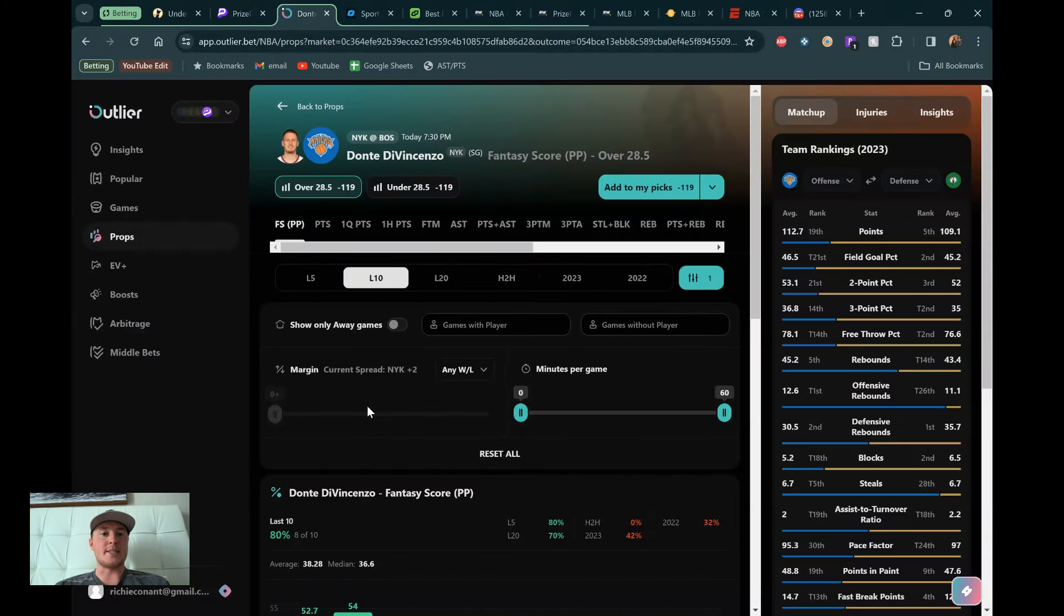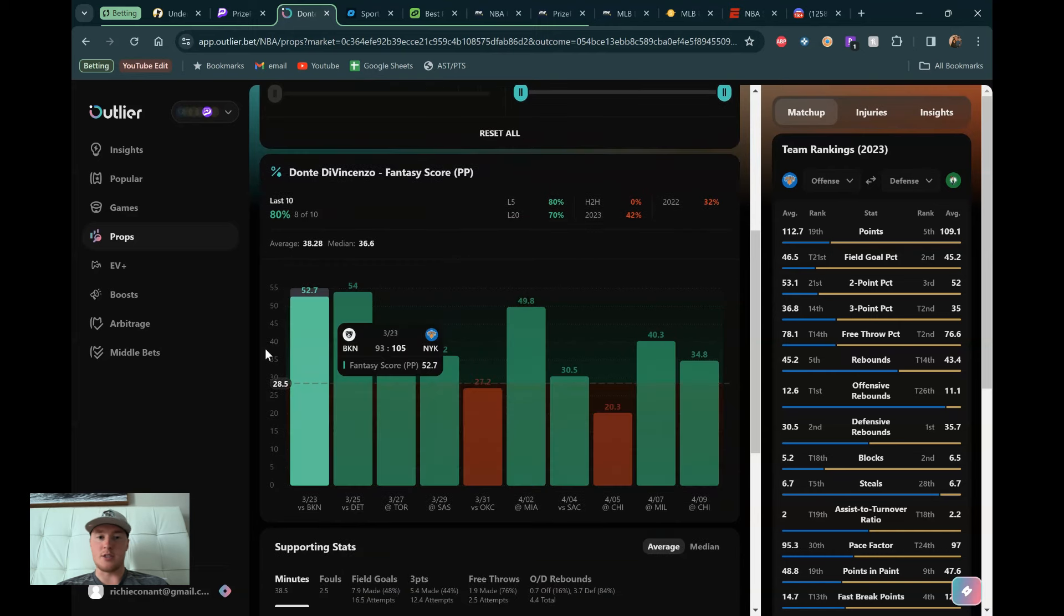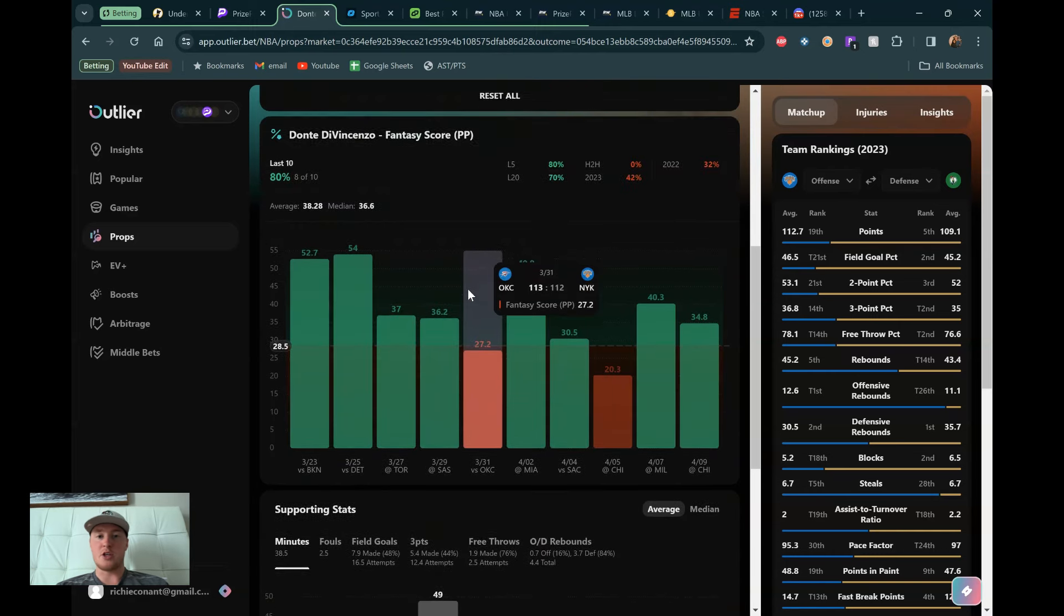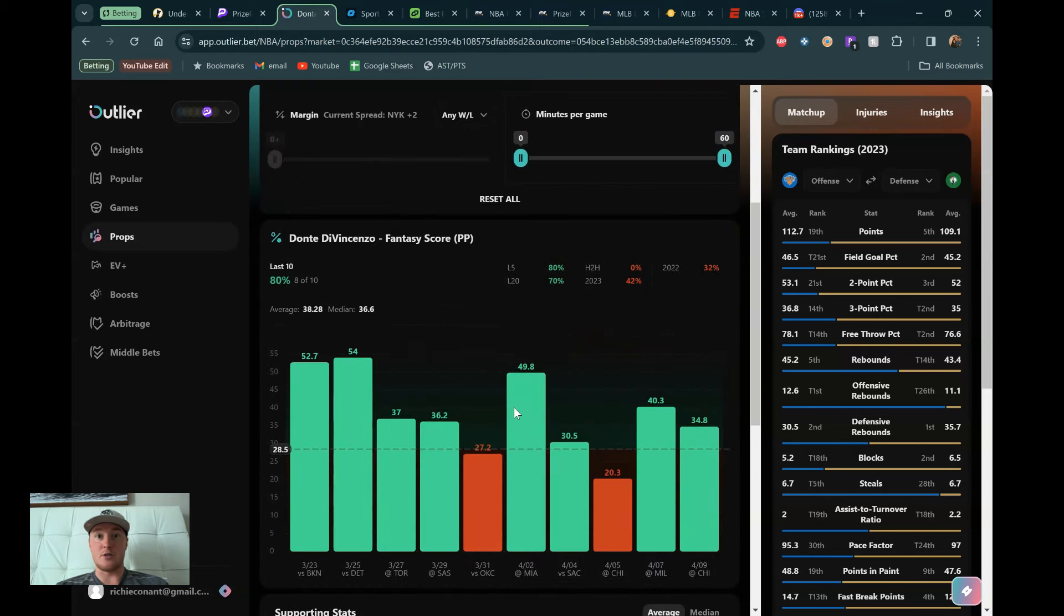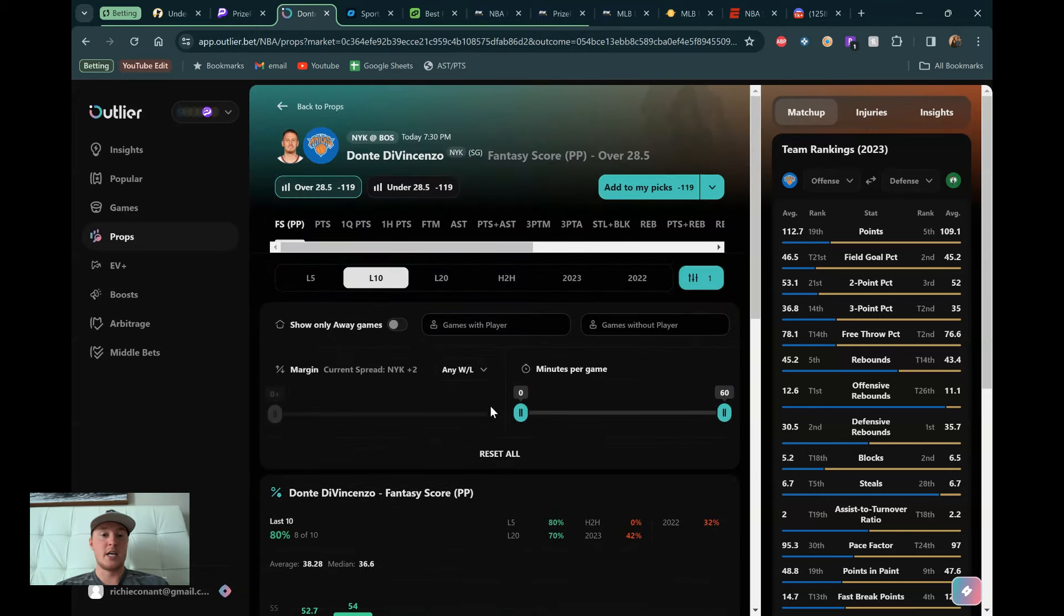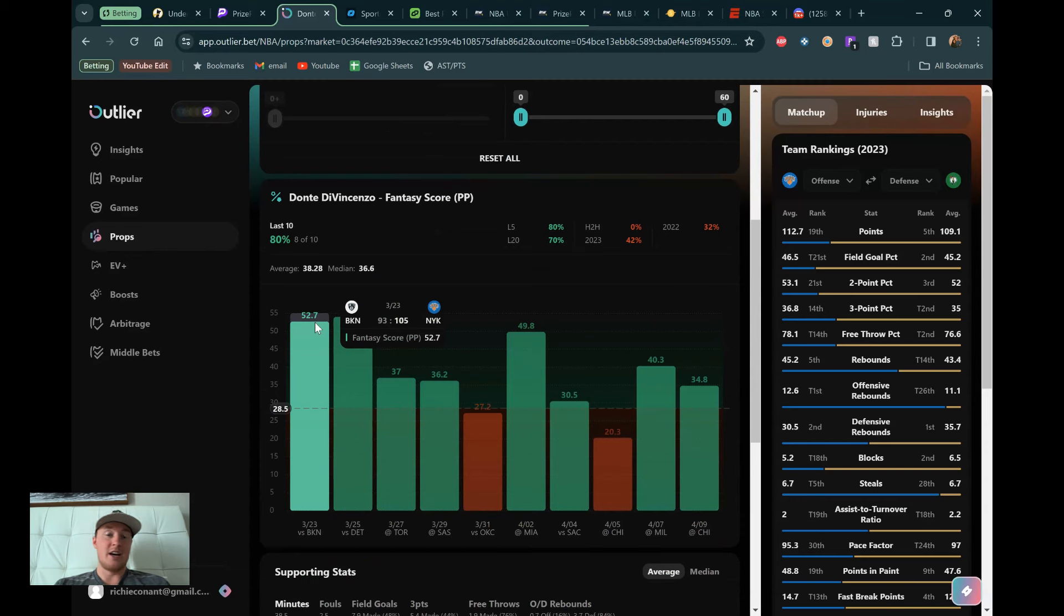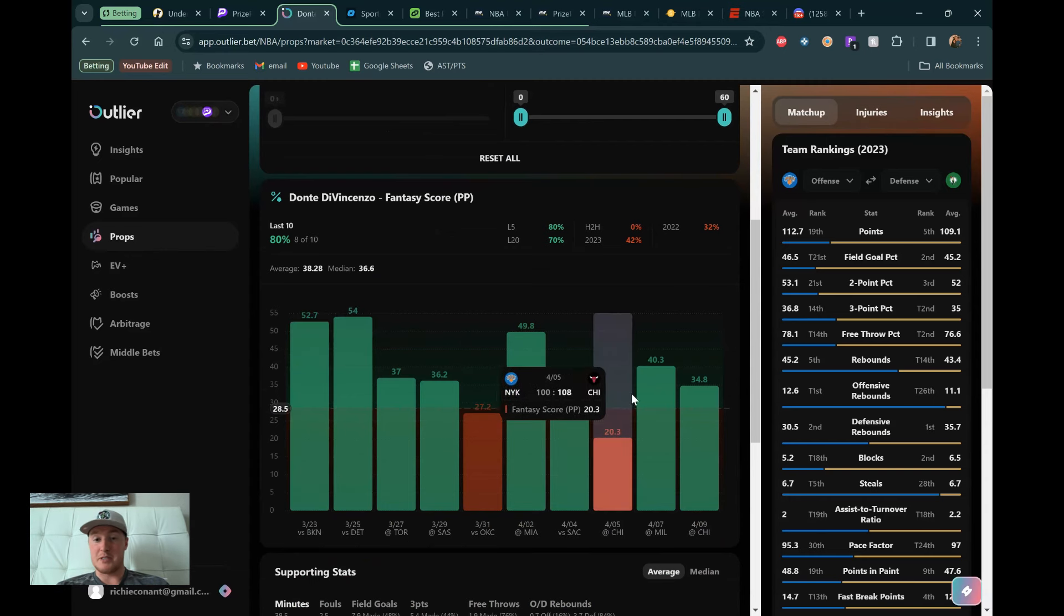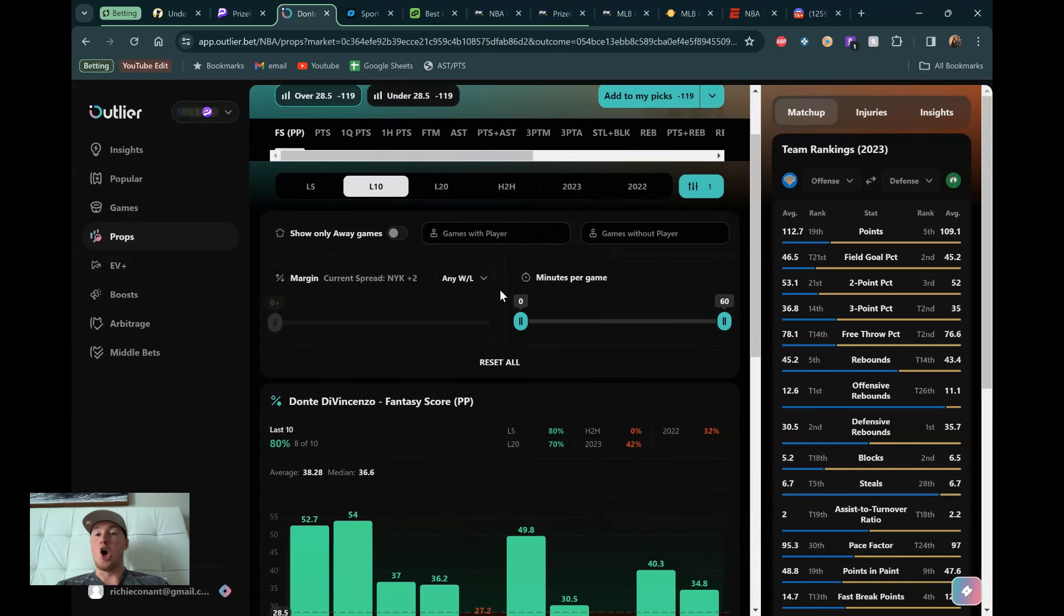All right. So I pulled up Dante's 28.5 fantasy score. This is his page on Outlier. You can check this tool out for a free week if you want to. Use my link in the description. It just lets them know that I sent you there. But as you can see, it's very visual, easy to use. Shows hit rates, shows matchups, shows a ton of different data points that you'll need to get an edge on these sports bets. Dante right here, 28.5. As you can see, he's been killing it. Eight of the last 10 games, he's gone over this.